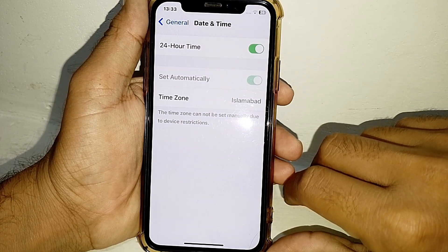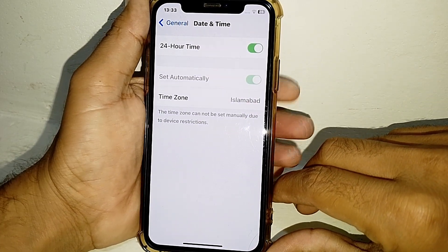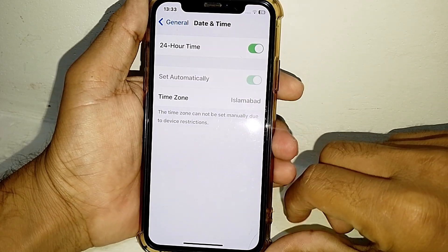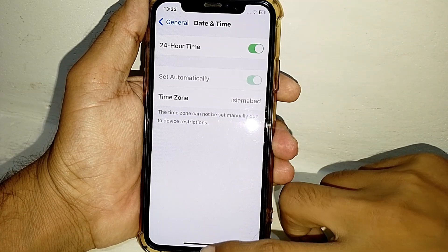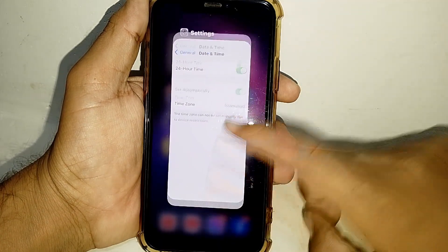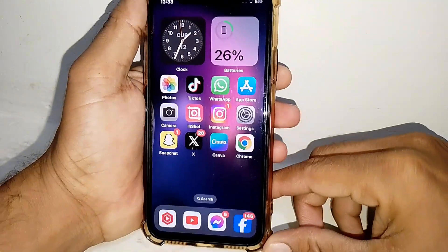Once you've set the correct region and language, close that page, then go to Date and Time and make sure your date and time are correct and that you have selected the correct time zone. Then check if it's working.